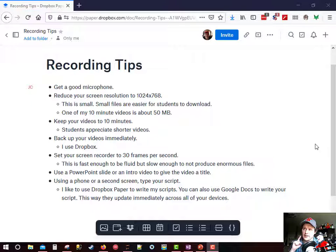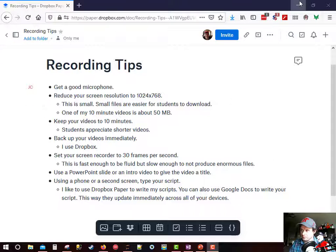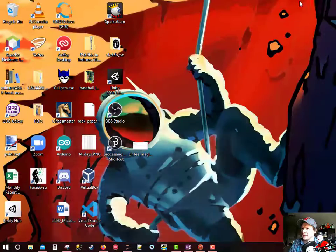Next, I always reduce the screen resolution down to 1024x768. I'm going to show you how I do that.